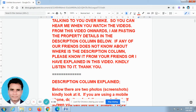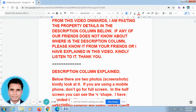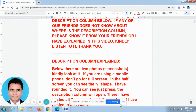That is why you requested me to paste it in the description column. As per your request, I have pasted all the property details in the description column. Kindly go to the description column in this video. Some of our friends made a call to me and told me that they are not able to find out where is the description column in this video.